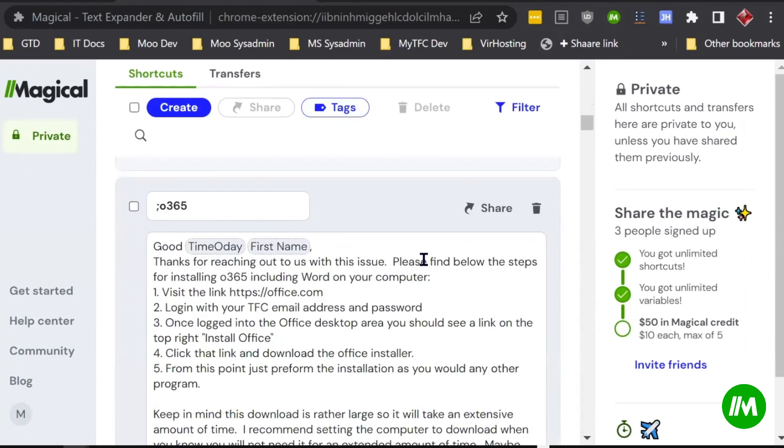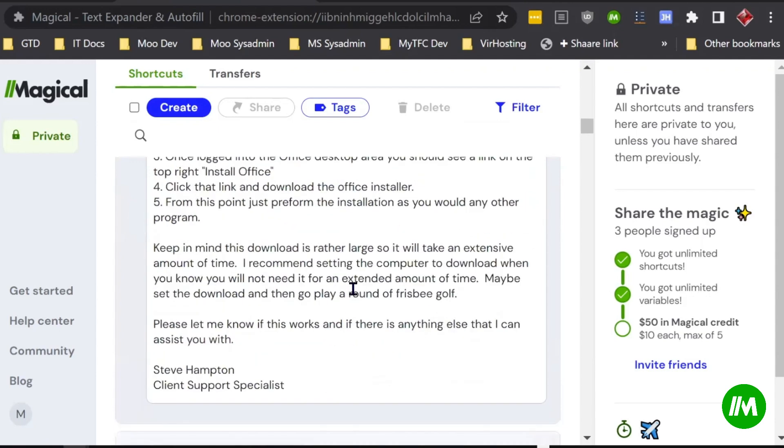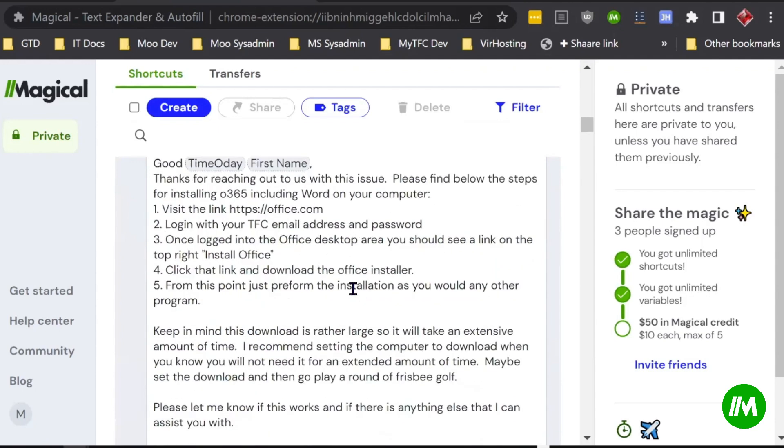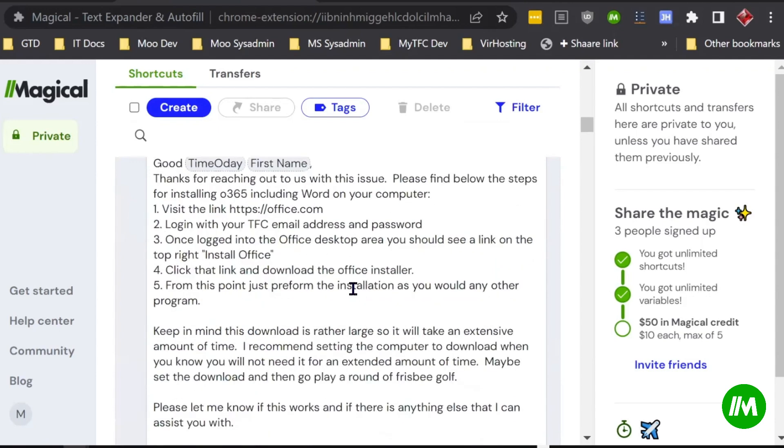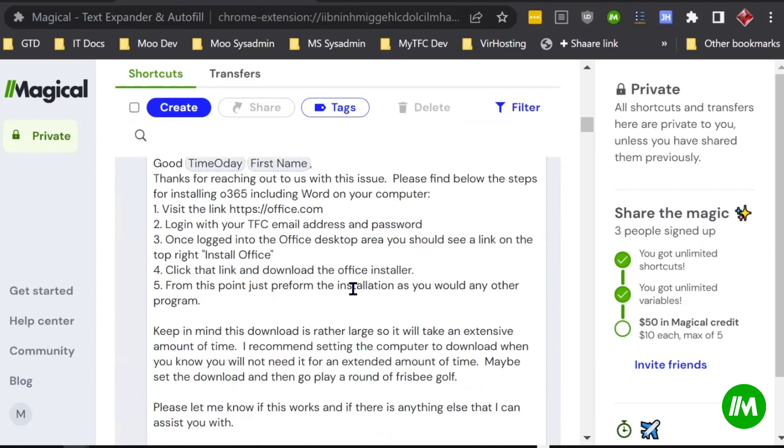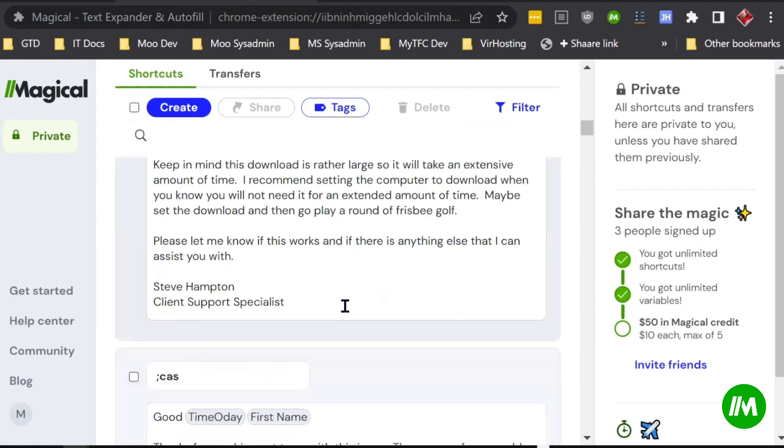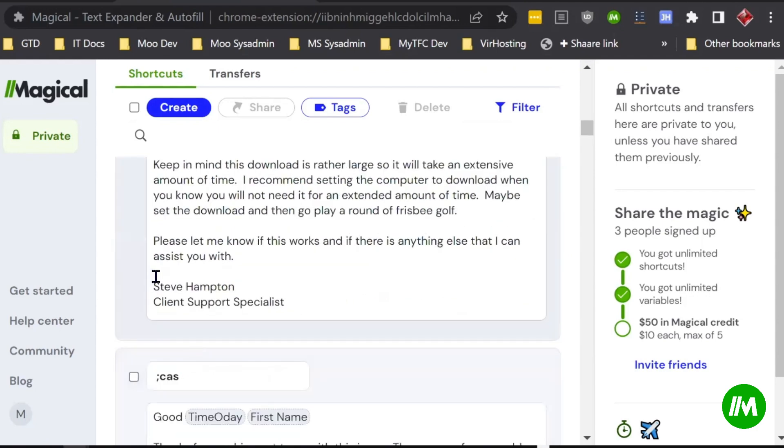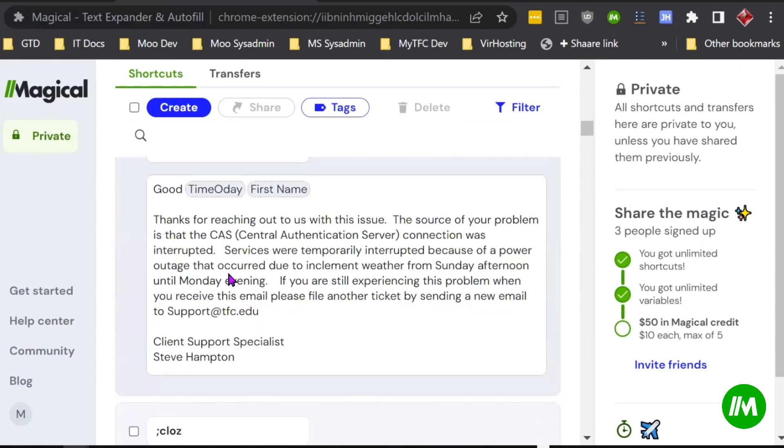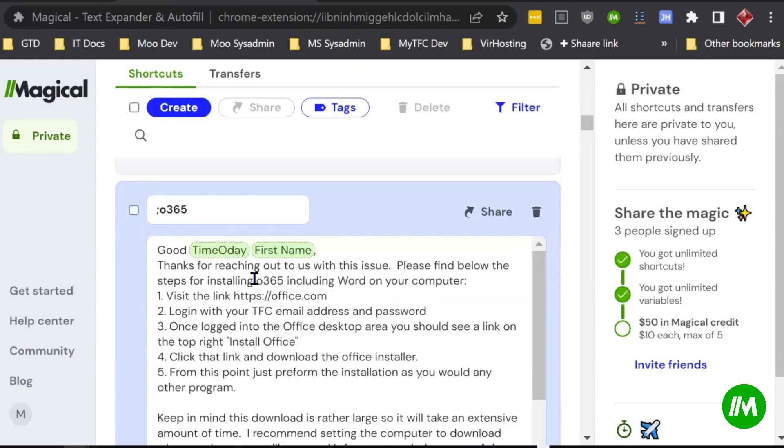So for example, if a student wants to know how to install their Microsoft Office 365, we have a Magical extension for that. And I can share that with all my student techs. They can just then take and change their signature at the bottom, and then they have those extensions available for them.